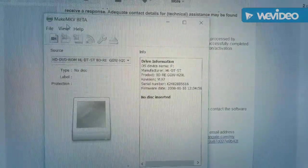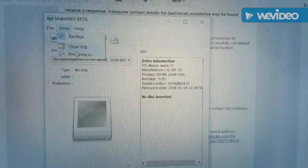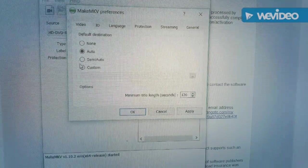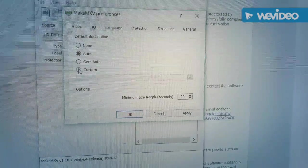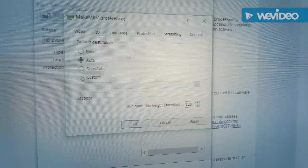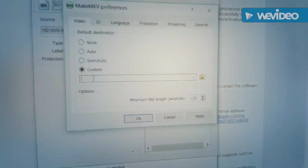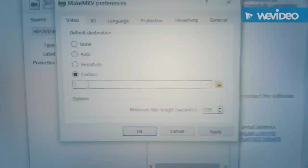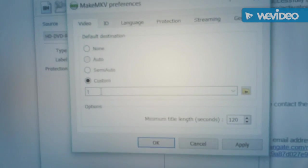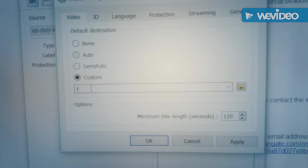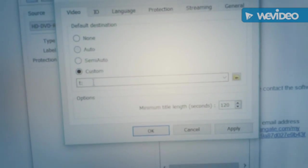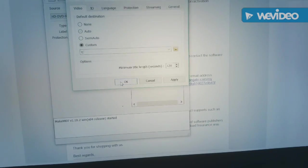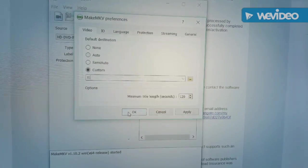Now I'll go ahead and change some preferences. I'm going to change the default destination for the MKV video being created to T, because I have that as my mapped drive on the SAN where I keep the videos.